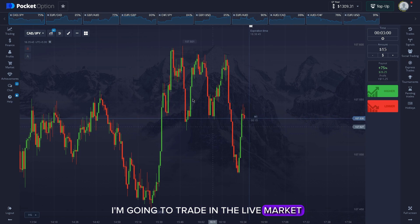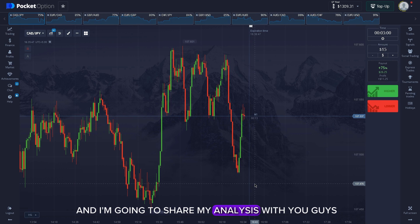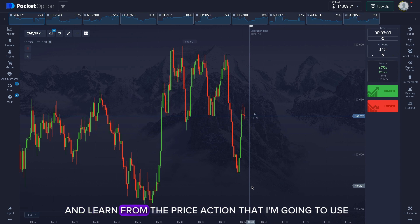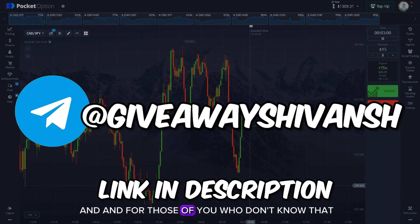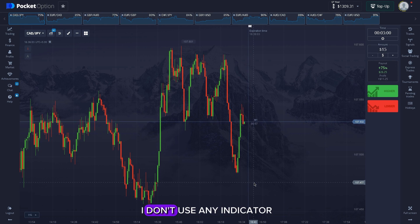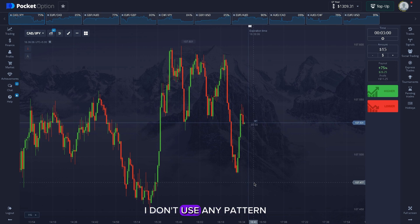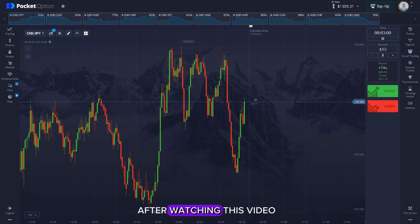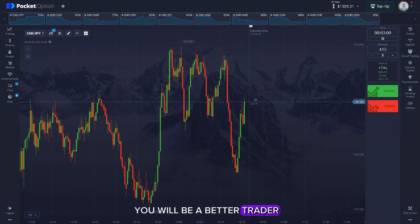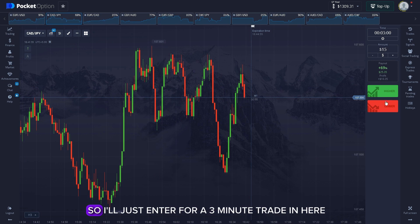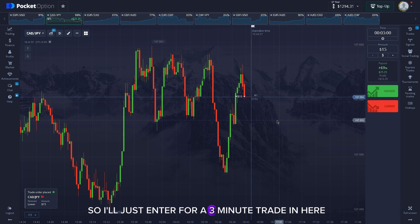In this video I'm going to trade in the live market and share my analysis with you guys so that you can improve your strategy and learn from the price action I'm going to use. For those of you who don't know, I only trade with price action — I don't use any indicators, I don't use any patterns, I just follow price action. Let's get started.